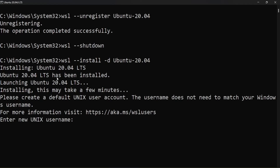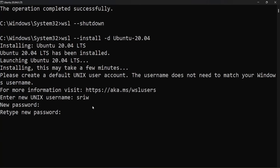Now let's check if we are receiving the install process failed error or not. You can see the installation of Ubuntu 22.04 LTS version is completed. Now let's provide the username and password.